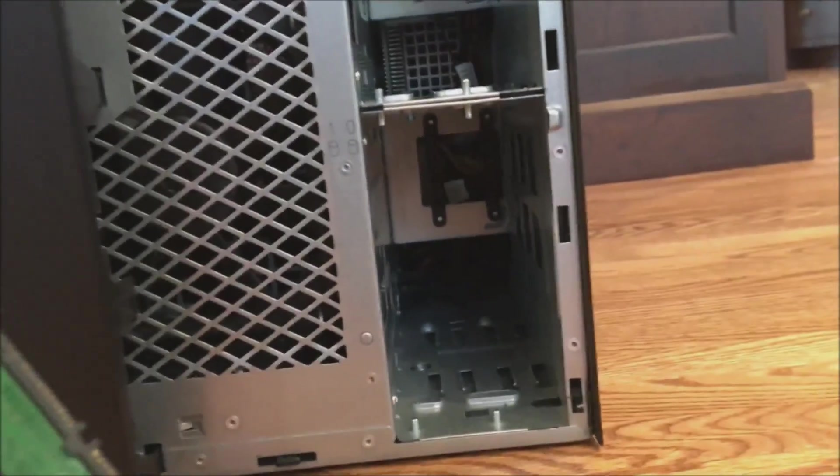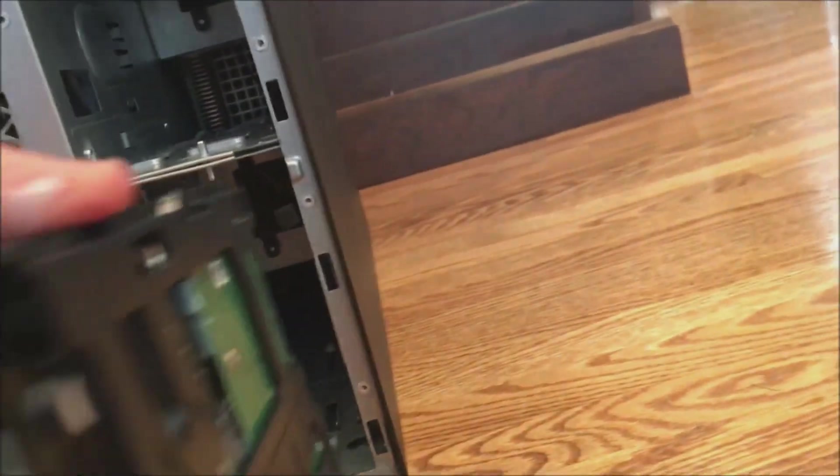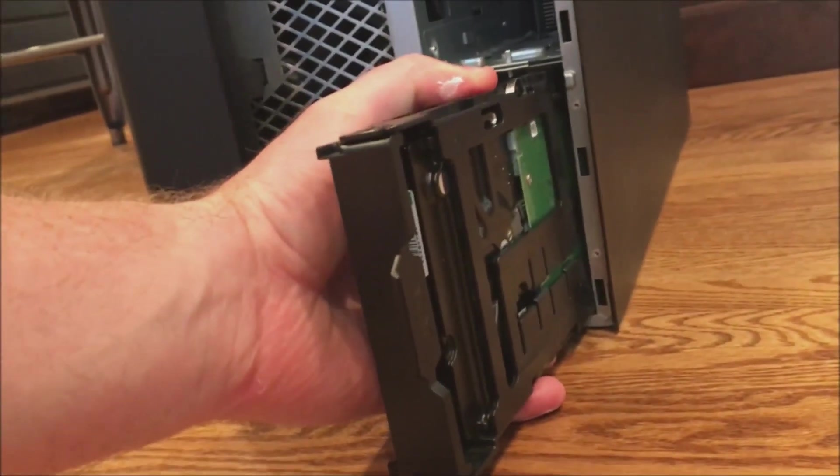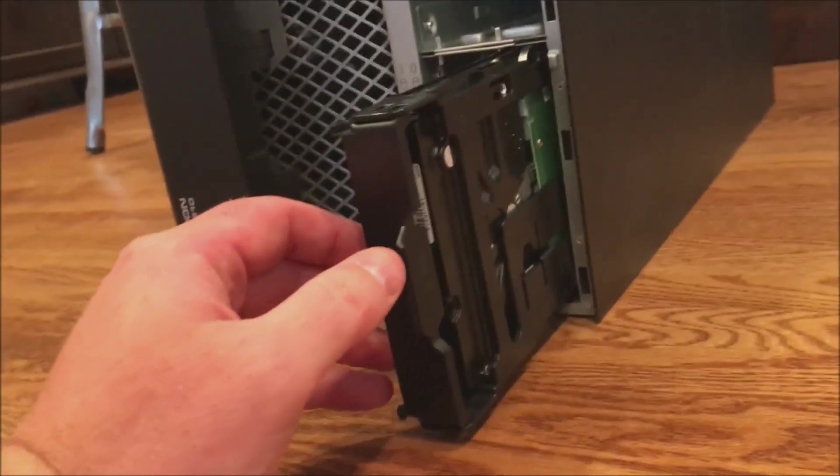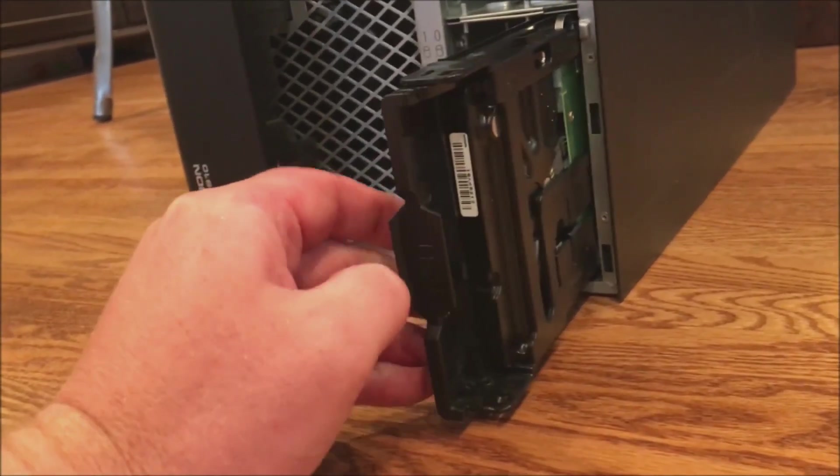All right, so we saw that SATA connection was on the top right, so that's how we'll line our drive up and we'll slide it right in to the chassis. This should go in very easily.